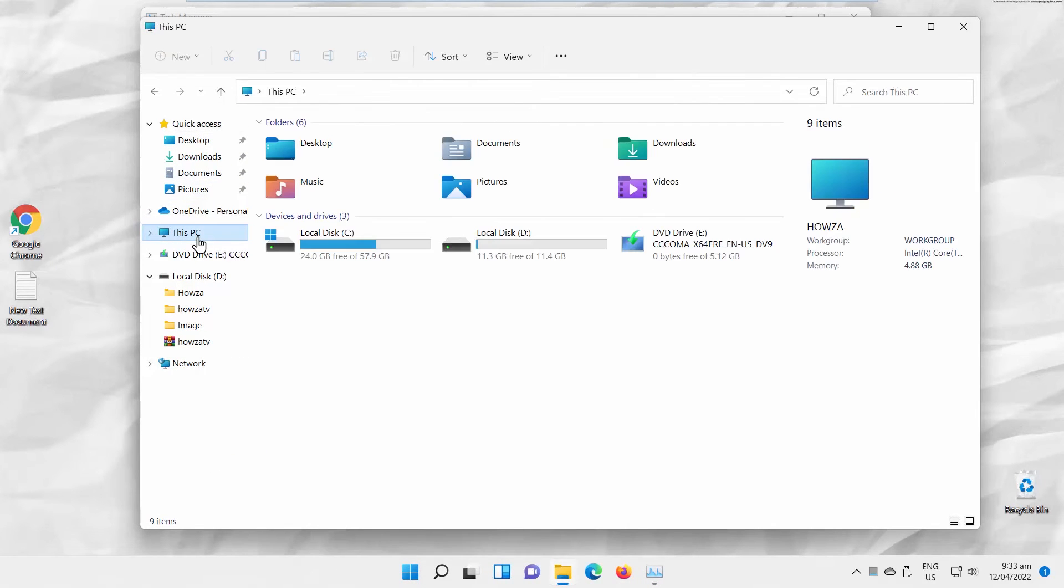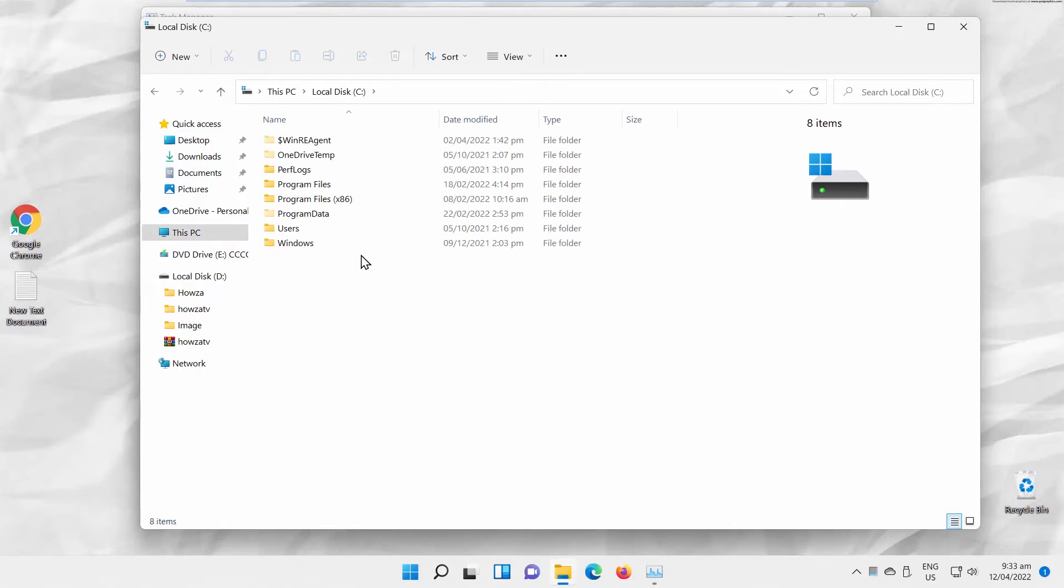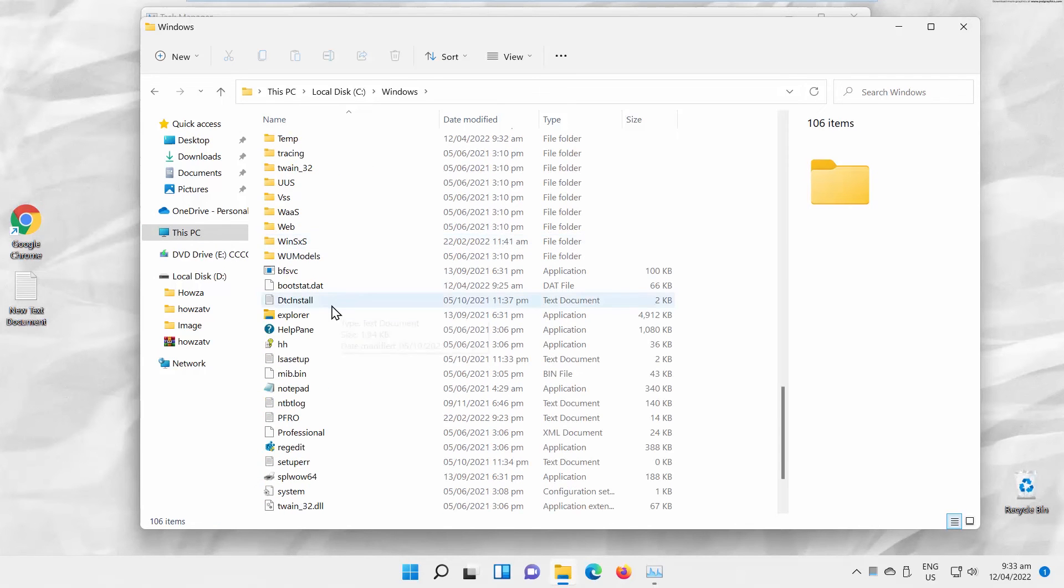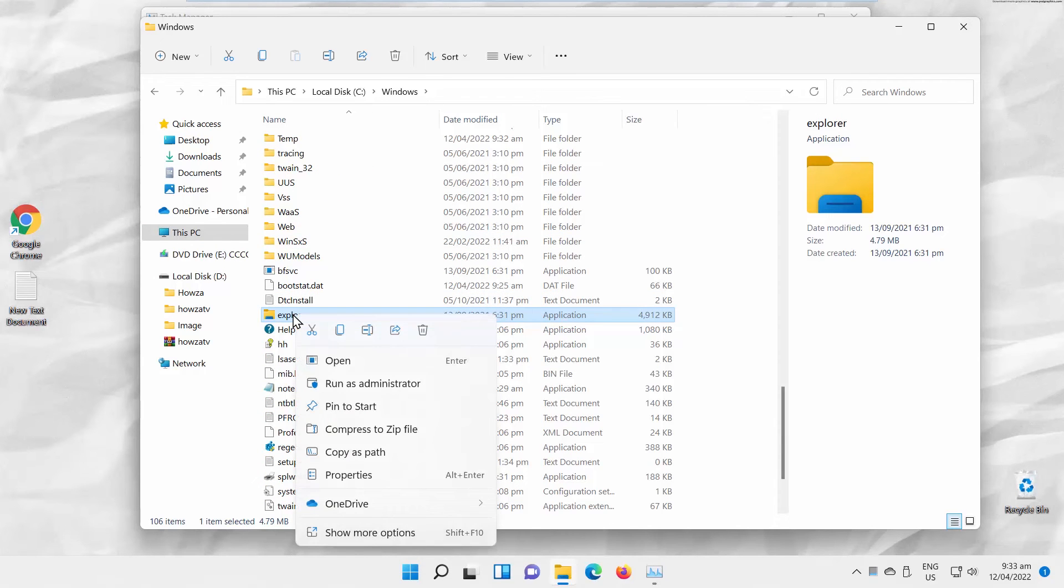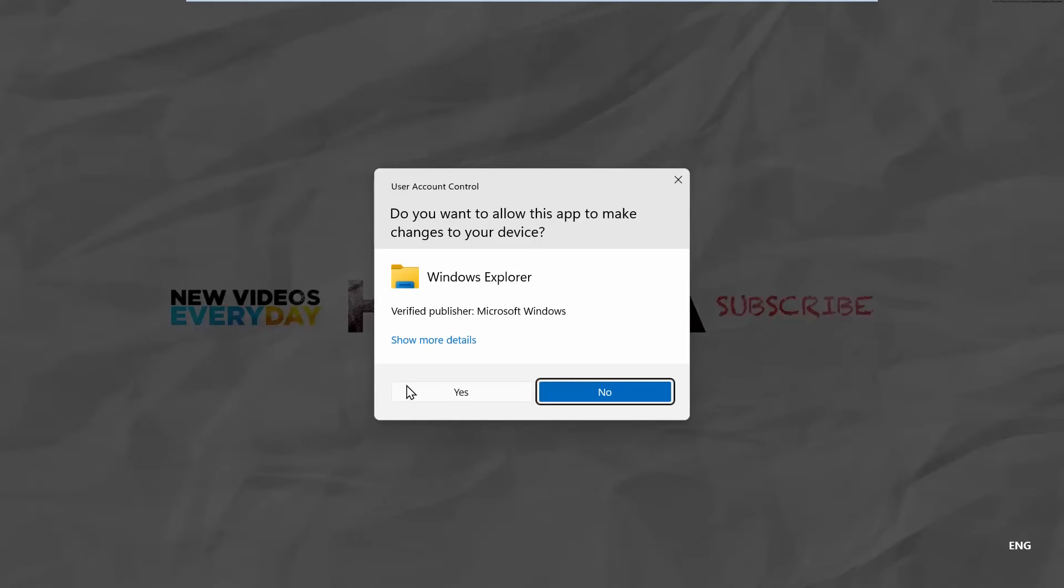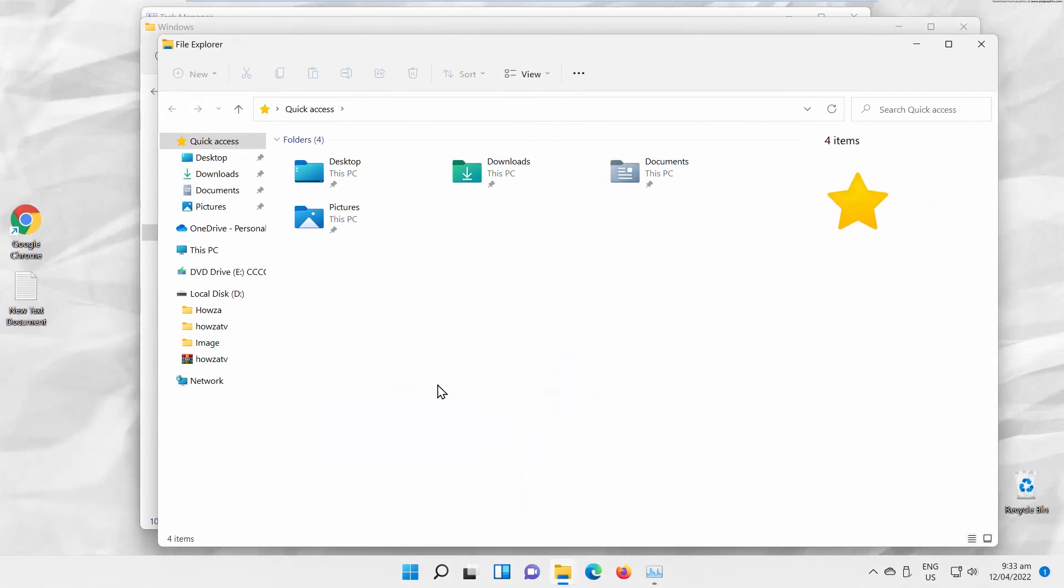Final option is to use File Explorer. Open it. Go to This PC. Open your system drive. Go to Windows folder. Look for Explorer folder. Right-click on it and choose Run as Administrator from the list. Click on Yes in the pop-up window. File Explorer will open under Admin Rights.